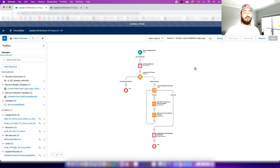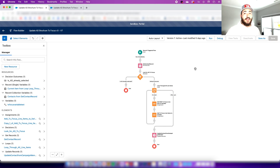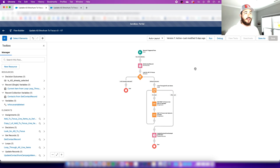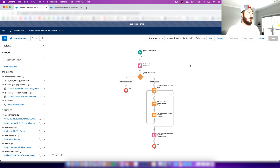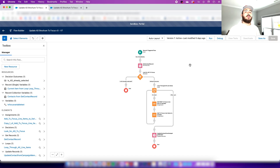Hey everyone, another episode of Simply Salesforce. Today I'm going to be showing you how to update multi-select picklists using record-triggered flows for fields on the contact or lead records. We're going to be making sure that we can append to a multi-select picklist without overwriting it. Let's start here with our flow to update contact records. What we wanted was: when someone is added into a campaign, we wanted to automatically update a certain multi-select picklist to include that specialty.